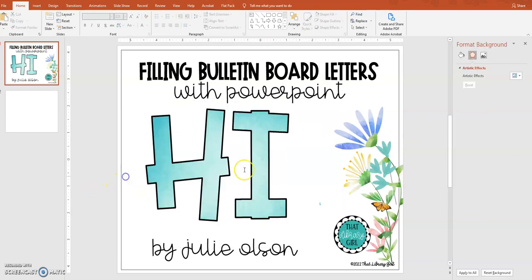Perfect letters that match and look like you paid big money for them, but you made them yourself. If you have any more questions for me, please drop a comment down in the thread and I will try to make another little video for you. Have a great day!